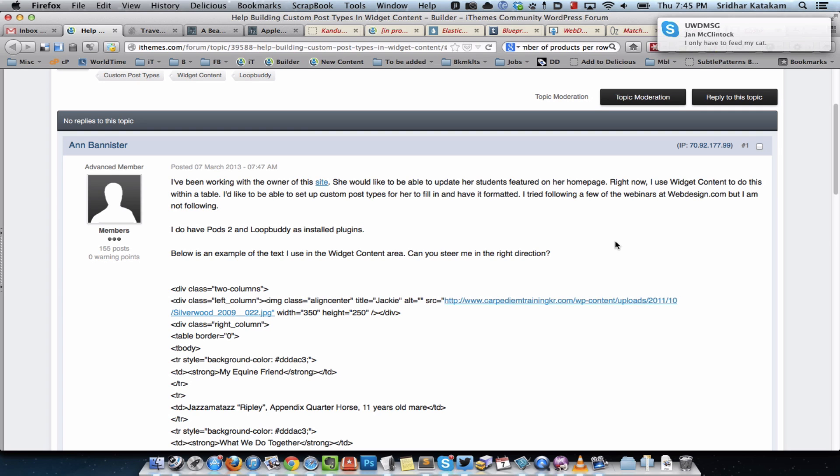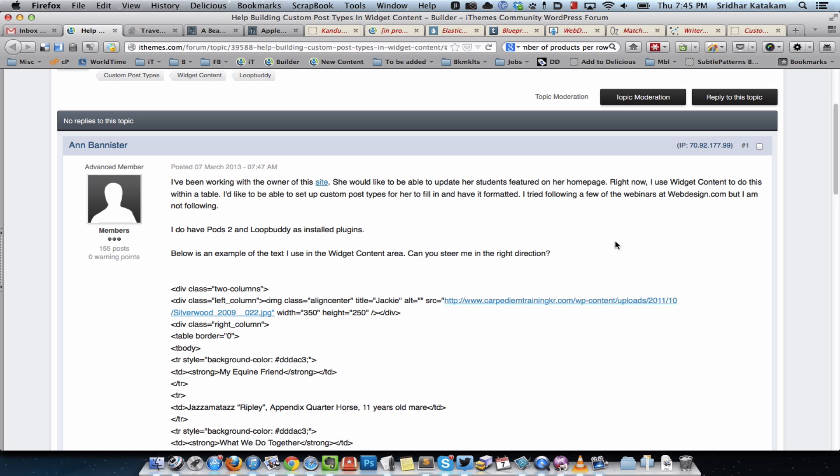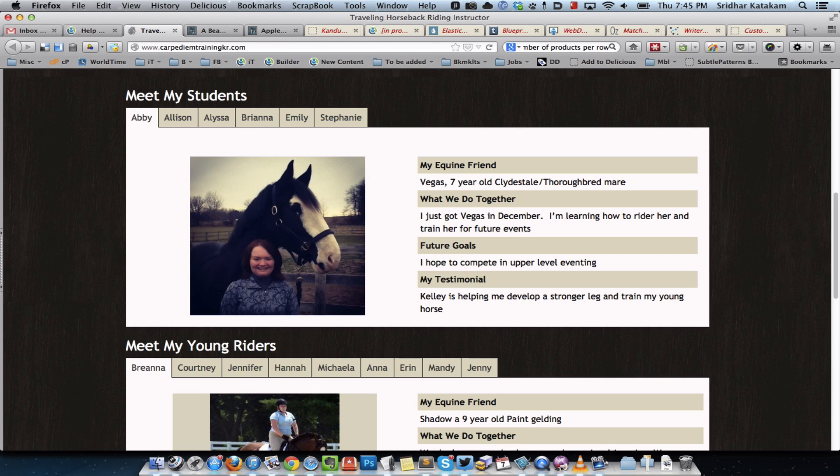Hey, I just wanted to record a video to show how I've used Pods to have the user fill in information about a student or multiple students in the backend and have this information displayed in a tabular format on the front end.